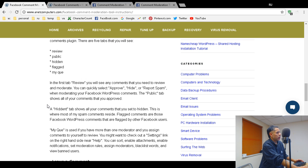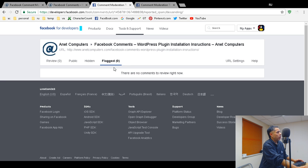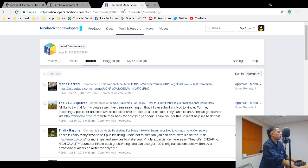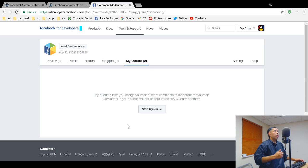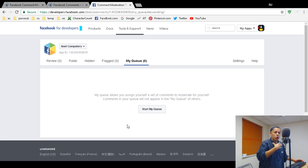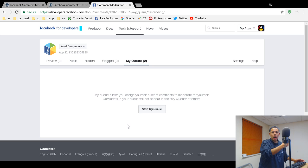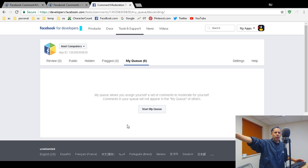For hidden comments, you can approve, hide, or report spam. Those show up under Hidden. Flagged comments come from other Facebook users who flag your comments. 'My Queue' is only relevant if you have other moderators — on a busy website you can have multiple moderators and assign specific comments to each person. You can assign 10, 20, or 100 comments to be moderated by different people.